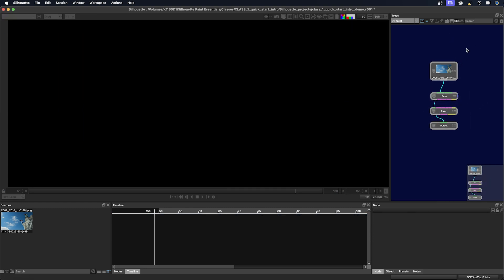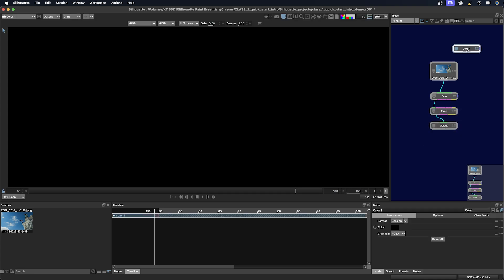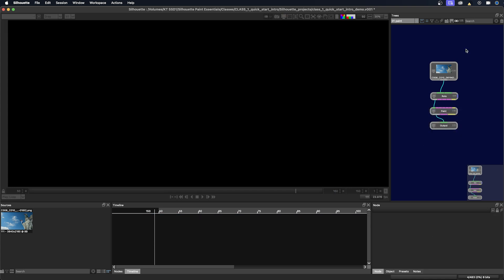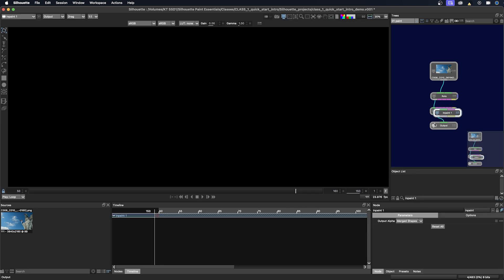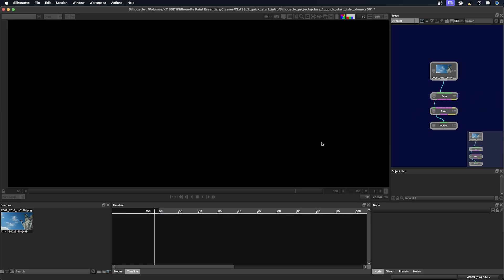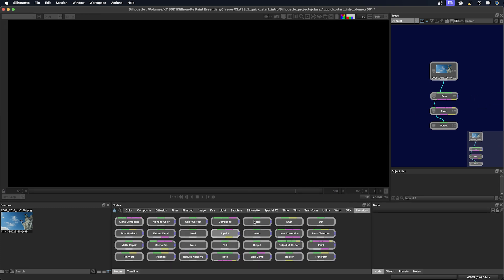First way, you can just click the icon and then type in a node here. We can just type in color. And then you can see we have a color node. Or I can click tab and type color. Delete that. And then another way is to go to the nodes window down here. And I can just double click on a node here. I'll just double click on in paint and it will be placed inside the trees window. And of course, the last way to bring in a node is just to drag and drop.